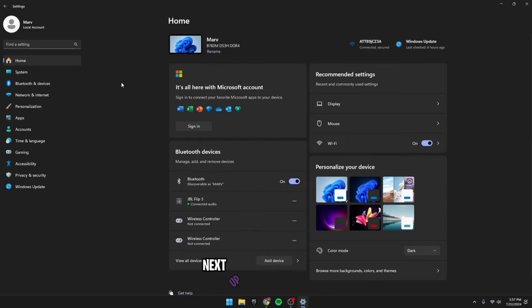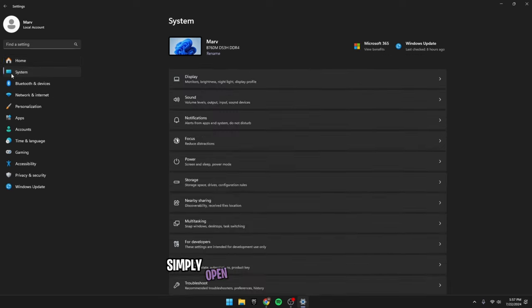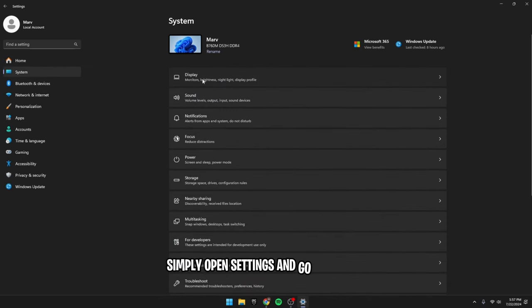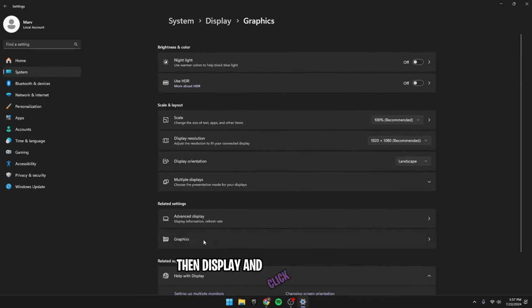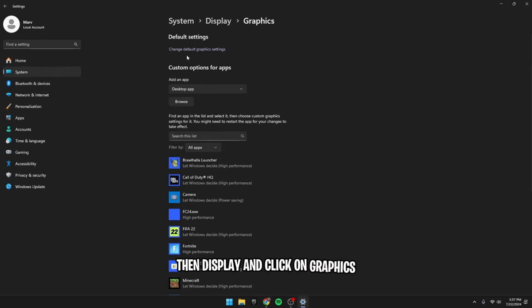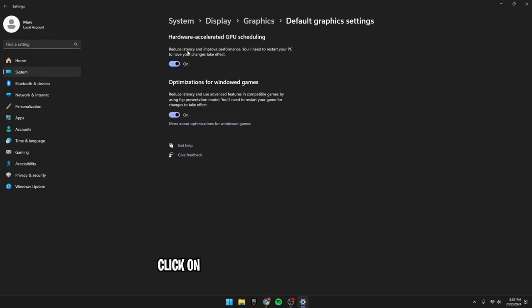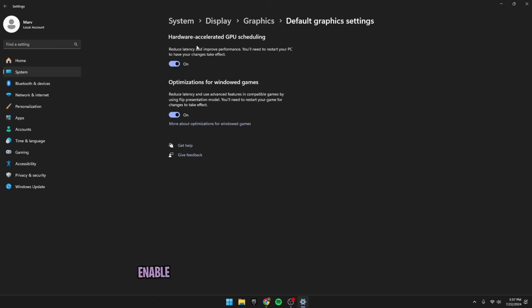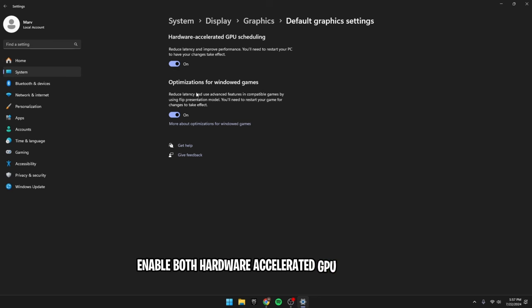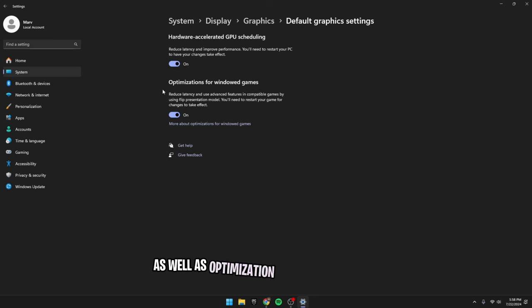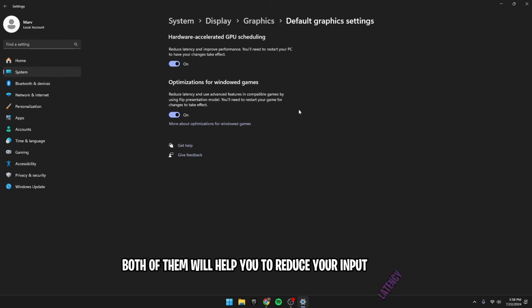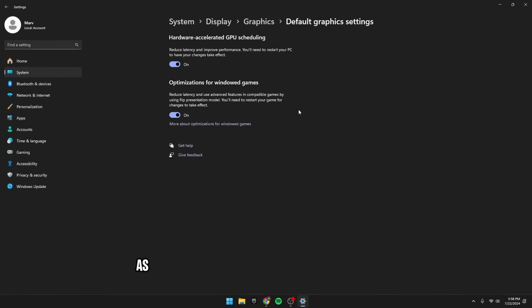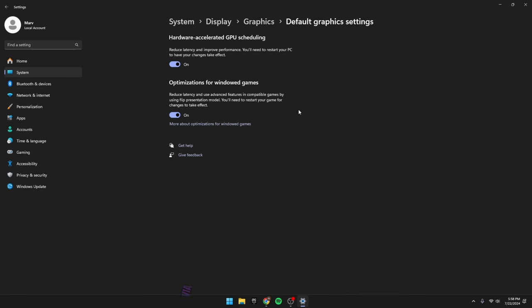Next up, graphics settings. Simply open settings and go to system, then display and click on graphics. Click on change default graphics settings and enable both hardware accelerated GPU scheduling as well as optimization for Windows games. Both of them will help you to reduce your input latency as well as increase the performance of your games by using GPU to render.